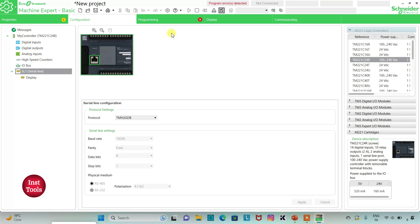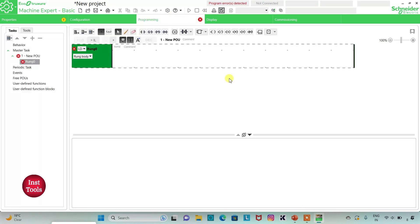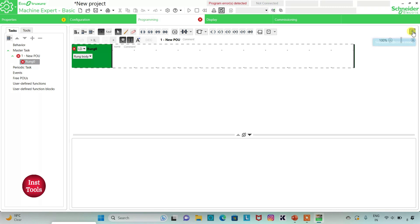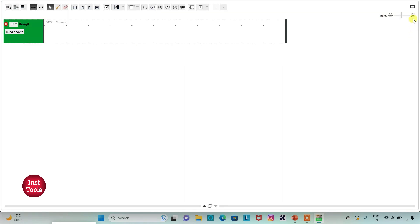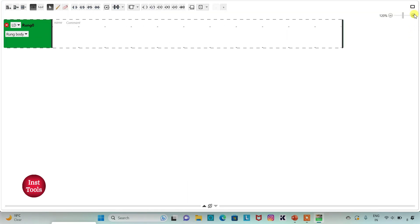After that, I will go to the Programming tab. Here I will be drawing a ladder diagram and use timer TOF. I can also click on this option to set a full screen mode, and I can zoom into it as well.